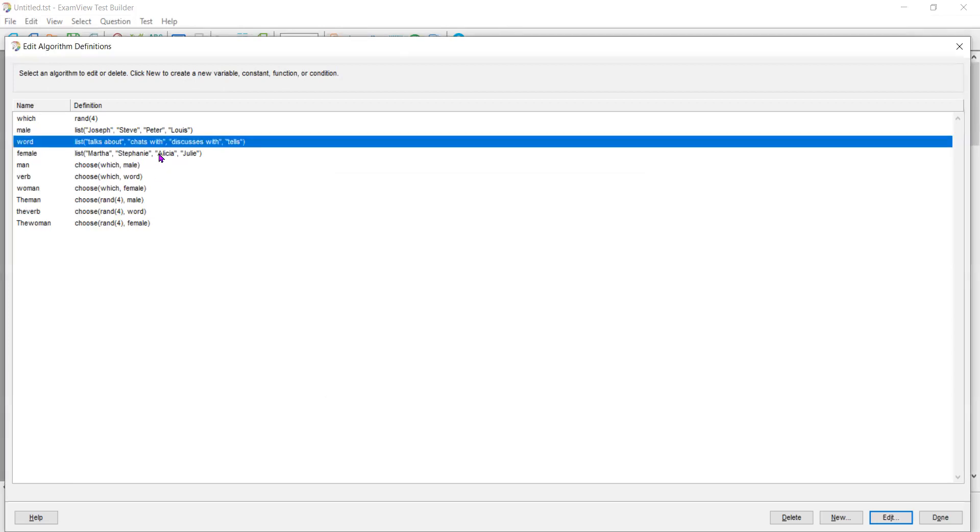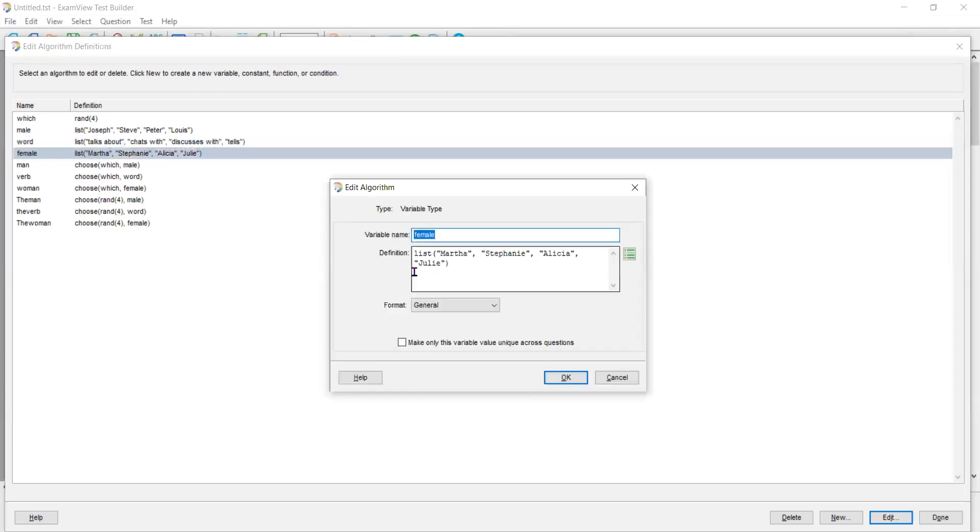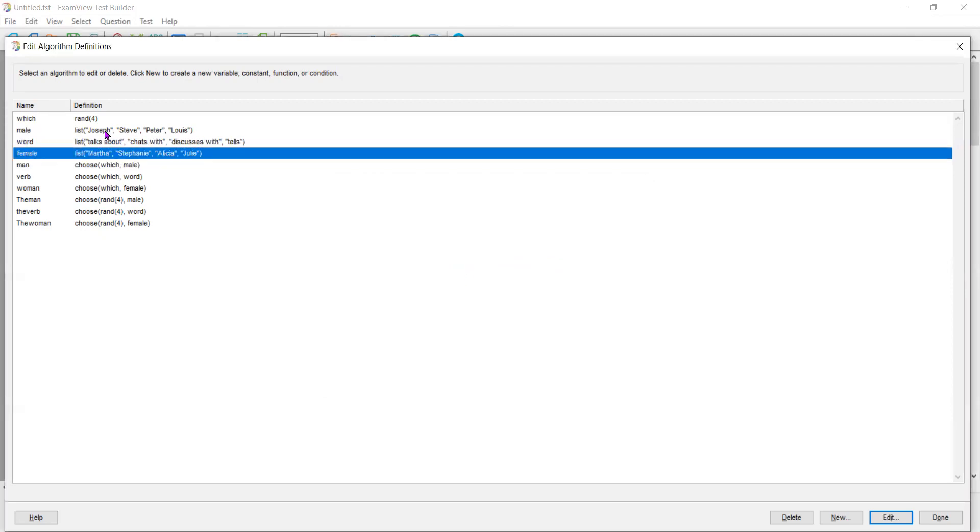And then I created a list of females. Notice that they all have four items in it. Martha, Stephanie, Lisa, and Julie, all in quotation marks because they are strings.